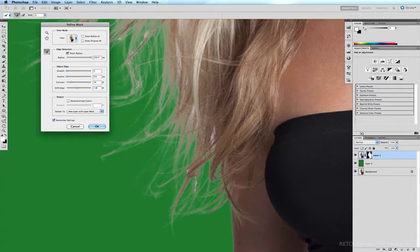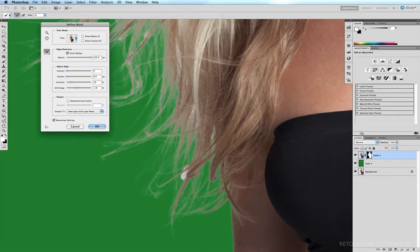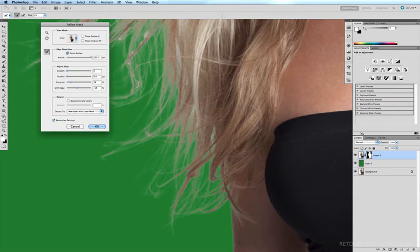If we run the brush over these areas, we're telling the computer to subtract the bulk of that area from the surrounding edges. As I'm running this brush over these areas, we can see those white areas are disappearing from the background or from the mask.